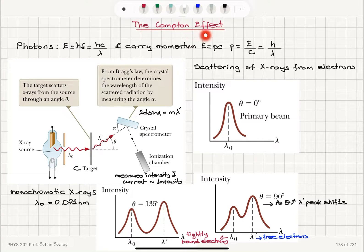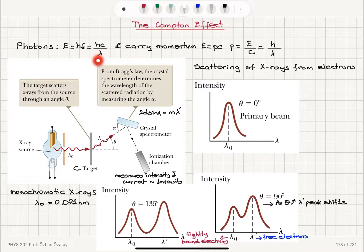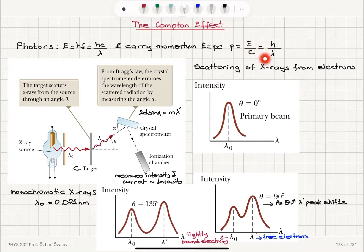The Compton effect shows us that light consists of photons which carry energy HF — Planck's constant times frequency — or Hc over lambda, which is Planck's constant times the speed of light divided by the wavelength. They also carry momentum related to their energy by E equals Pc, so the momentum is E over c, which is H over lambda.